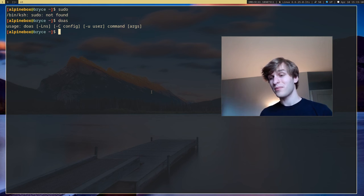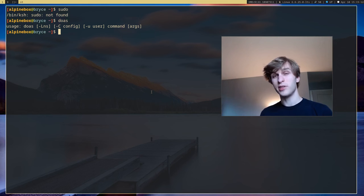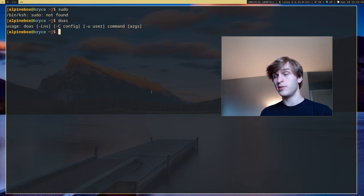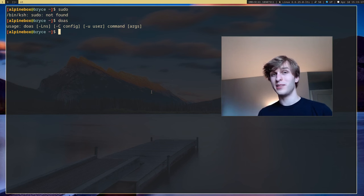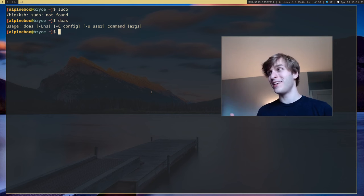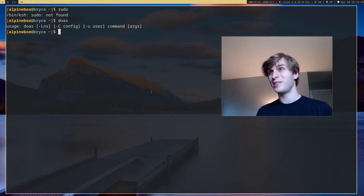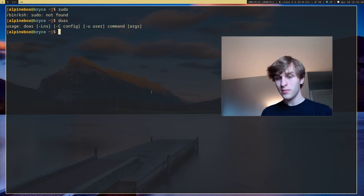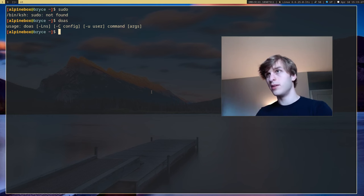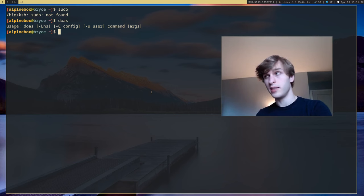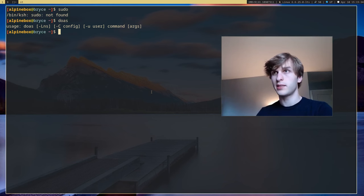In fact, doas is actually the default on OpenBSD which is the most secure operating system on the planet. So it goes to show that the people at Alpine very much take security into consideration. Doas is the default program to escalate permissions in Linux.